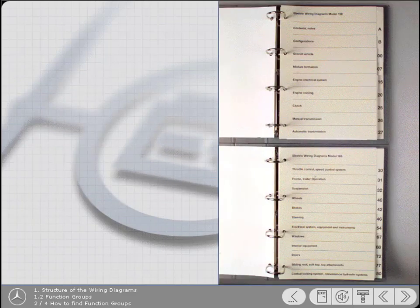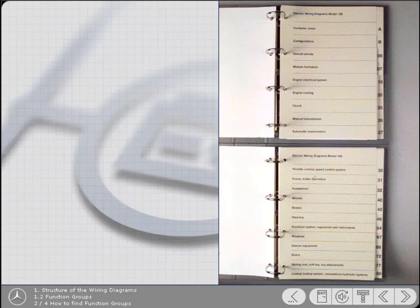Because some vehicles have many different wiring diagrams, there are often too many to fit into one binder. In these instances, they're split into separate volumes. Therefore, towards the front of each binder is a list of the included function groups and a description of what's contained within them.